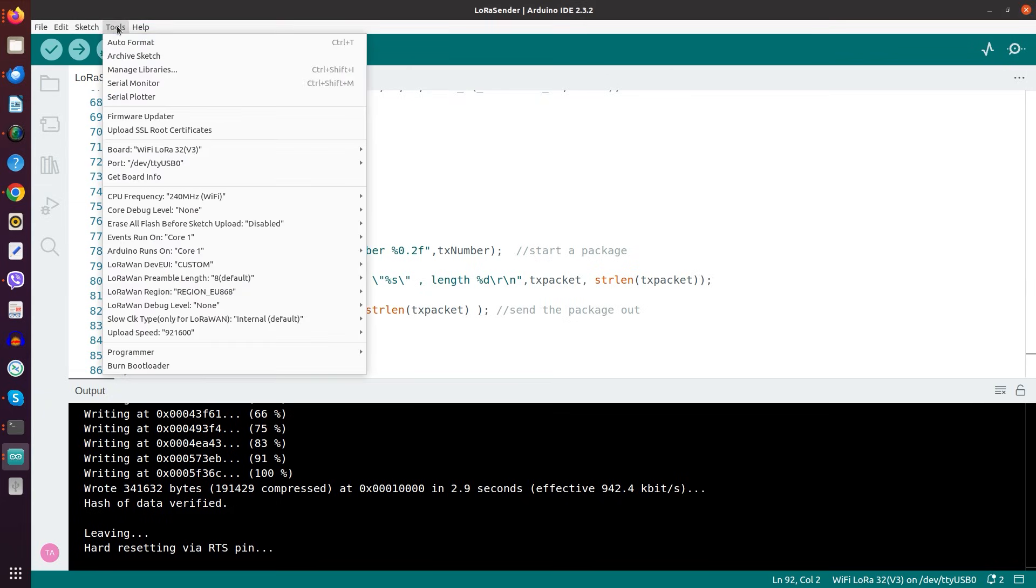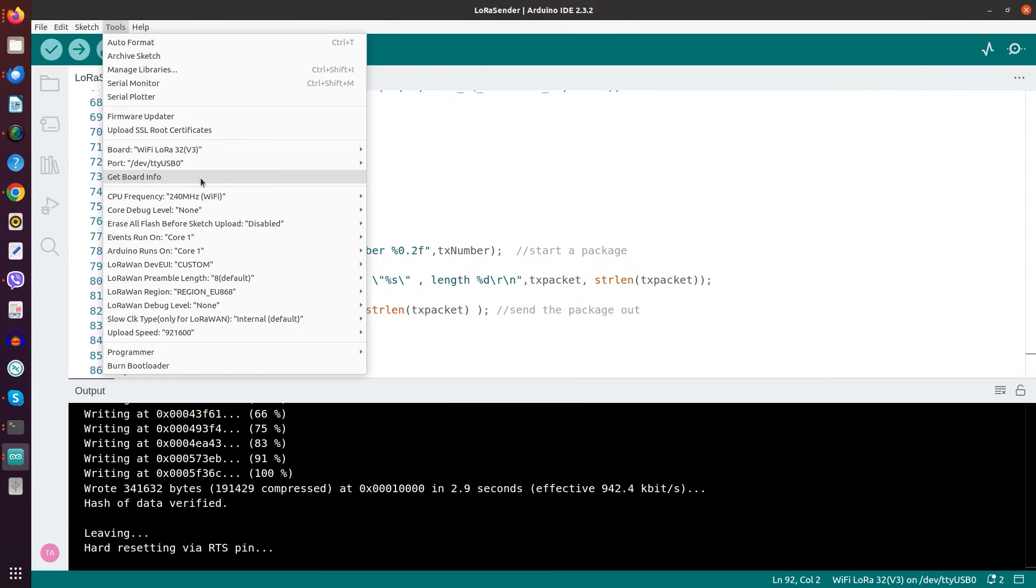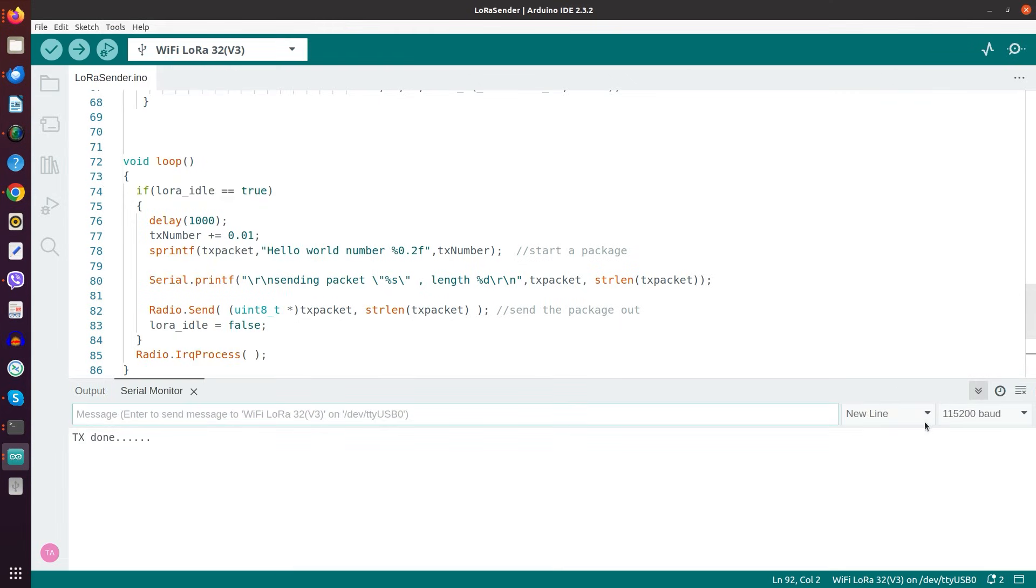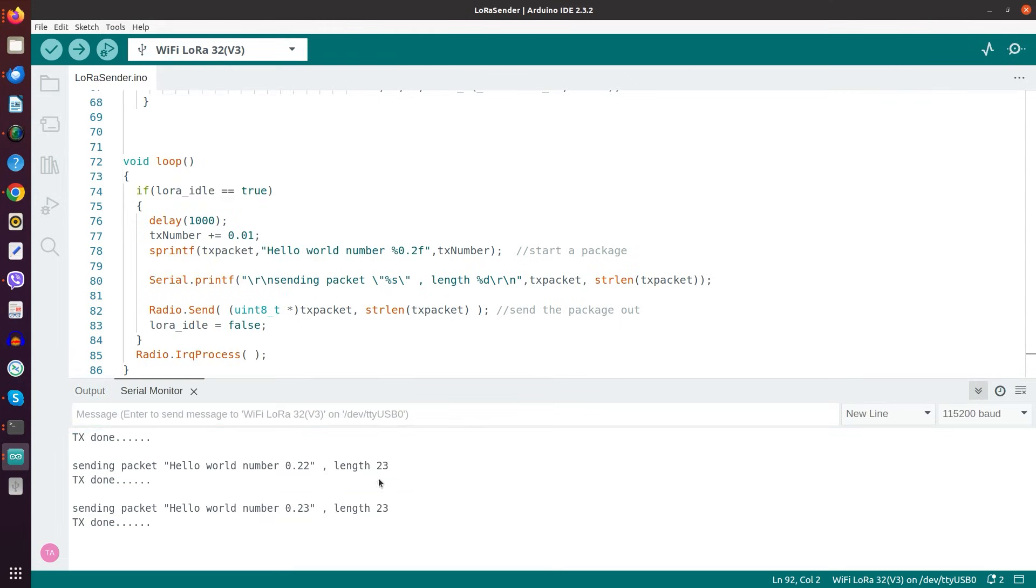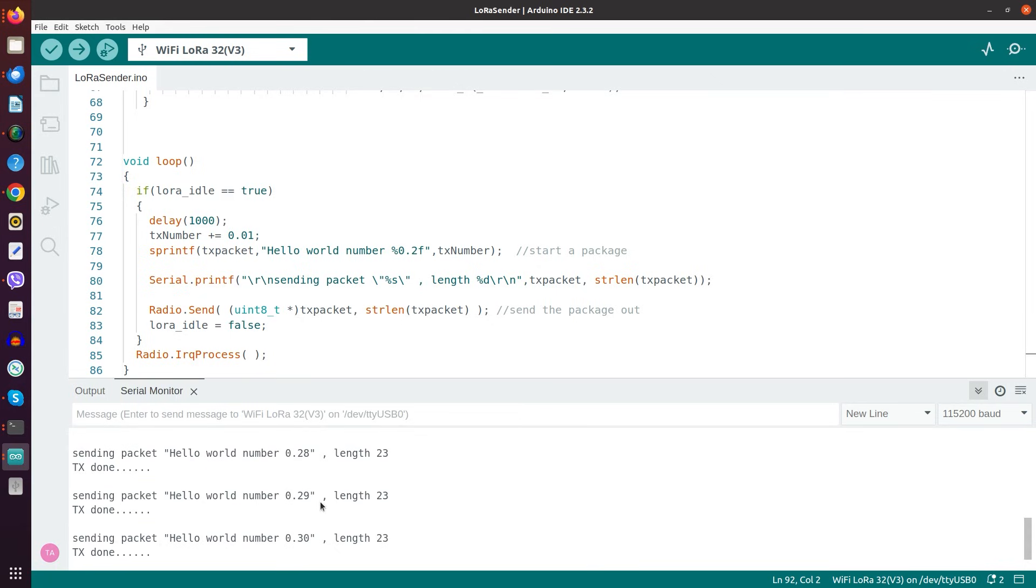And the next step then is that we go here into the serial monitor. And we see it's sending out these messages quite regularly. And it will do so even if we power it from a power bank.